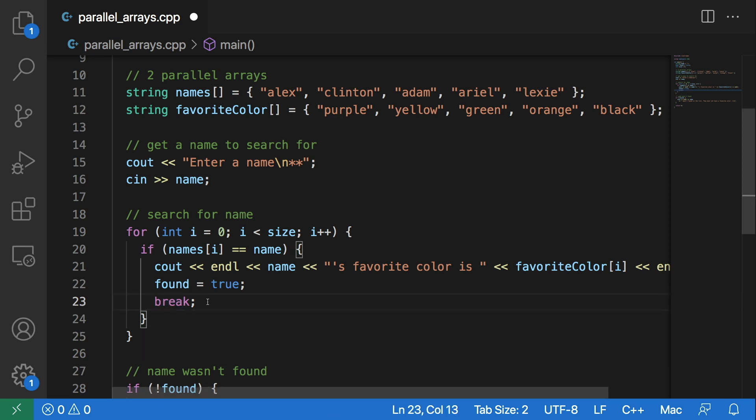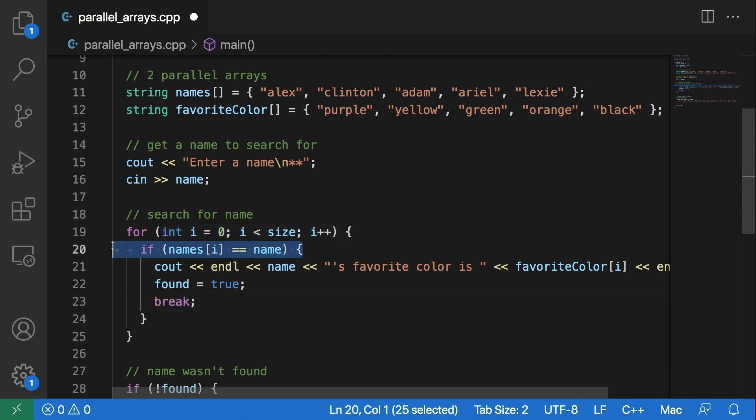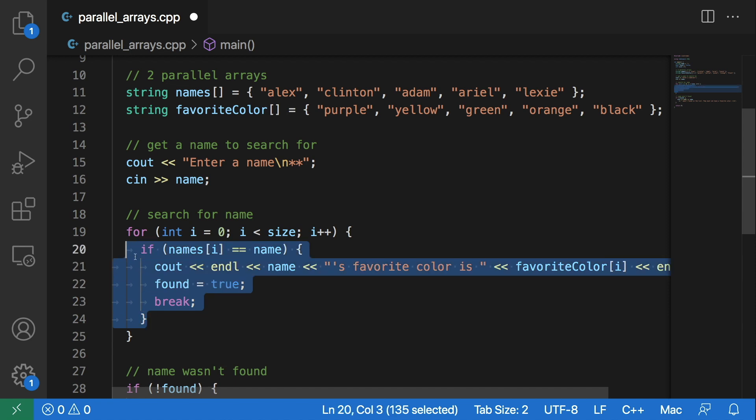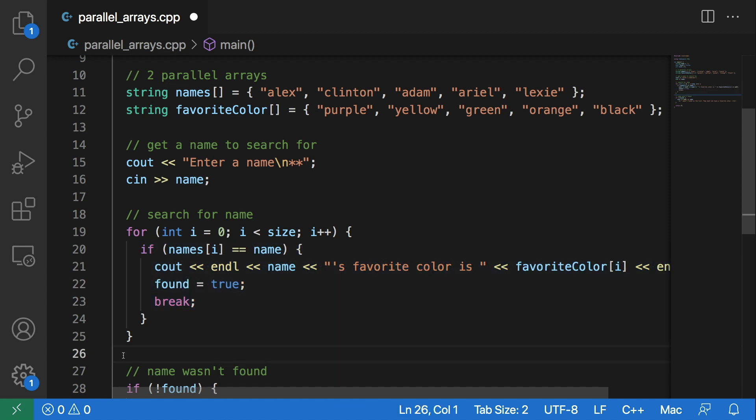The reason why we want to add this break statement right here is because once we find this name, then we know we found their favorite color, so we can break out of this for loop.